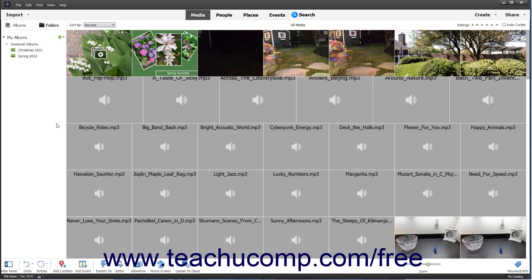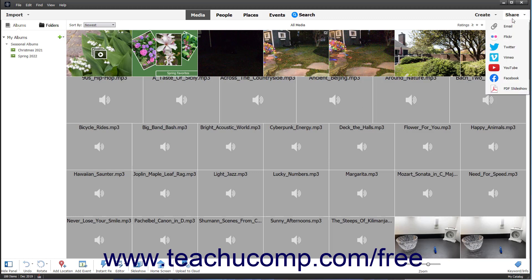One of the most enjoyable aspects of manipulating photos and creating images is sharing them with others. In the Organizer window, you can use the Share button in the Shortcuts bar to share selected photos with others.